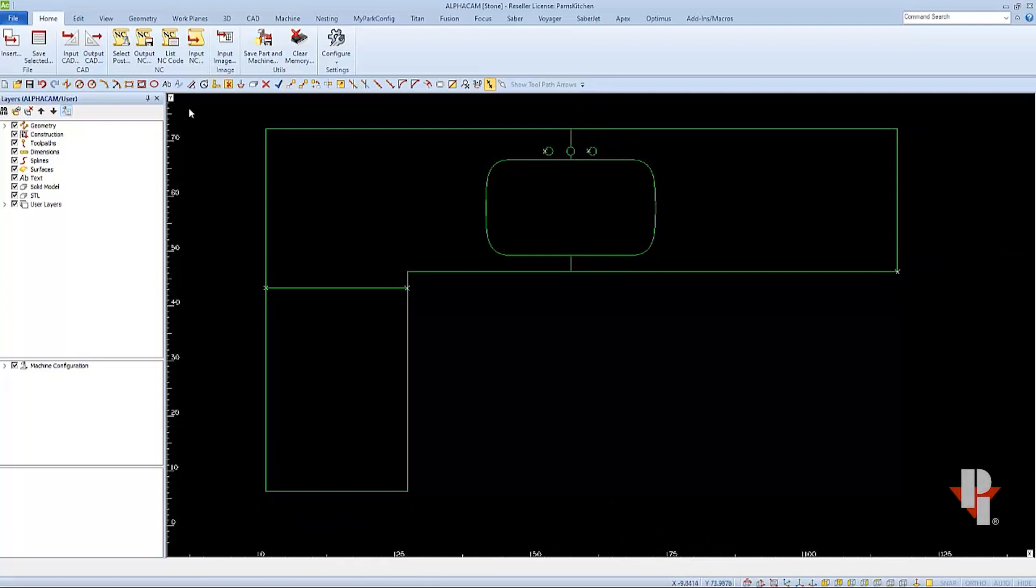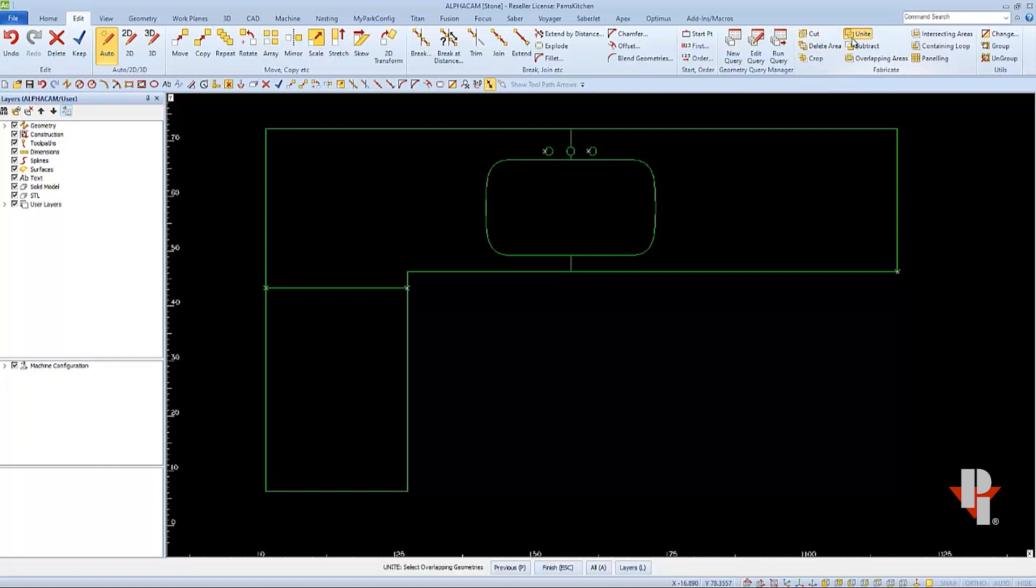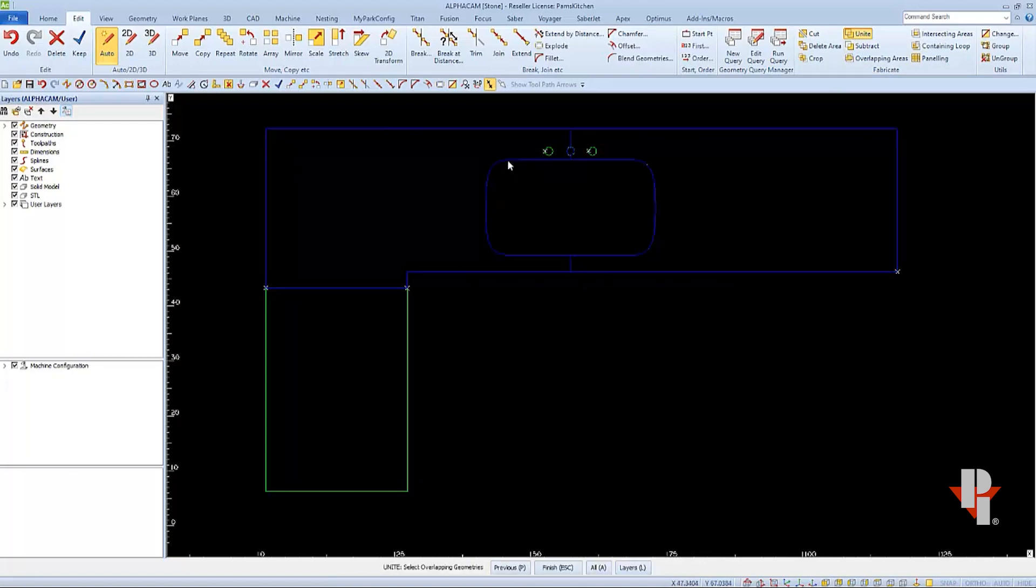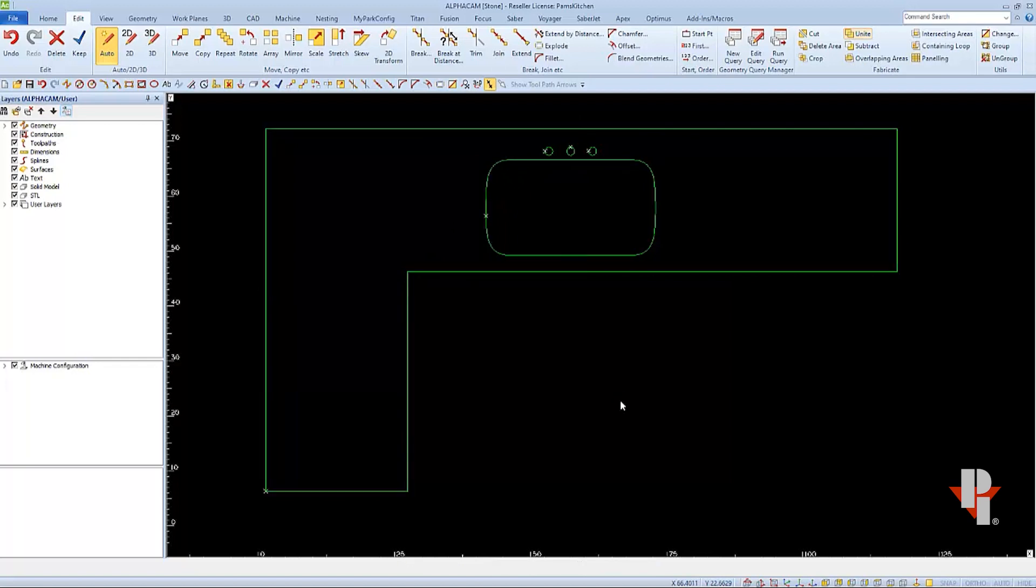Now I can use unite to remove the seams. I'll find unite on the edit tab. When we choose it, we're prompted to select overlapping geometries. In this case we have perfectly touching geometries, which is also acceptable. I'll select all three of my parts and then finish so that unite can rejoin the shapes, which removes the seams.